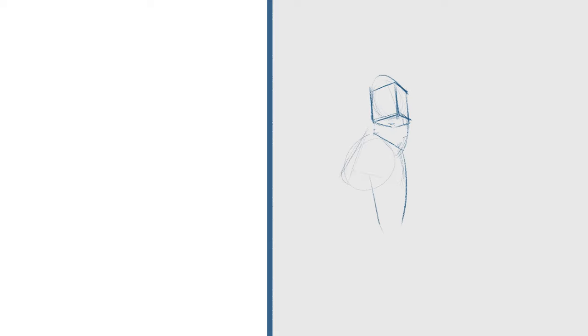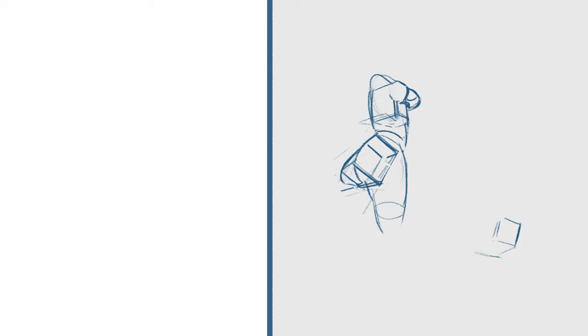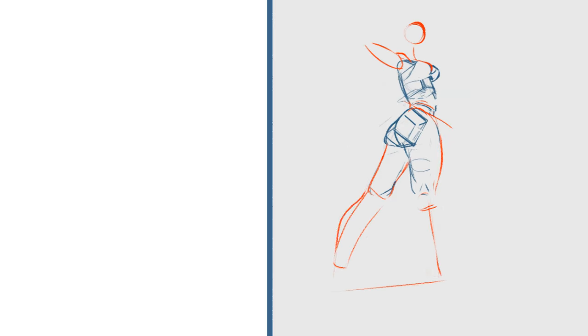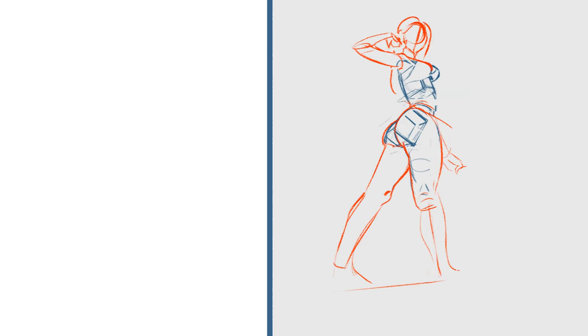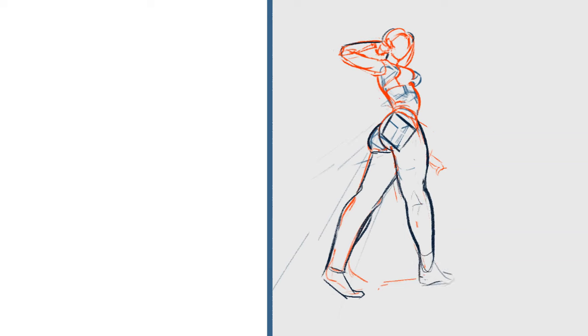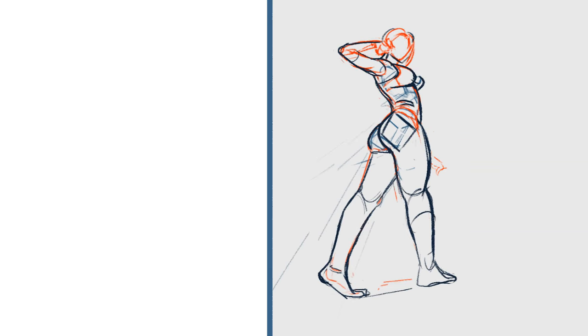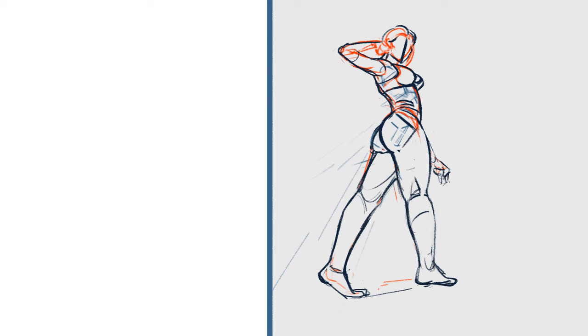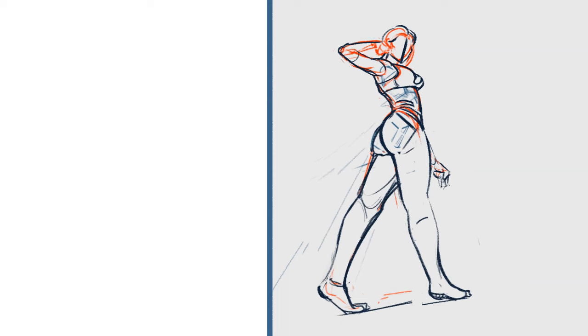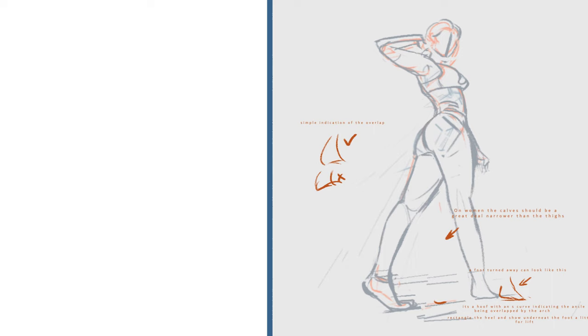So next up is a figure that I drew and released as a YouTube short already. I started this one again with boxes although if you actually watch the drawing I don't stick to these guidelines very strictly. I think that they were pretty poor boxes from the beginning.